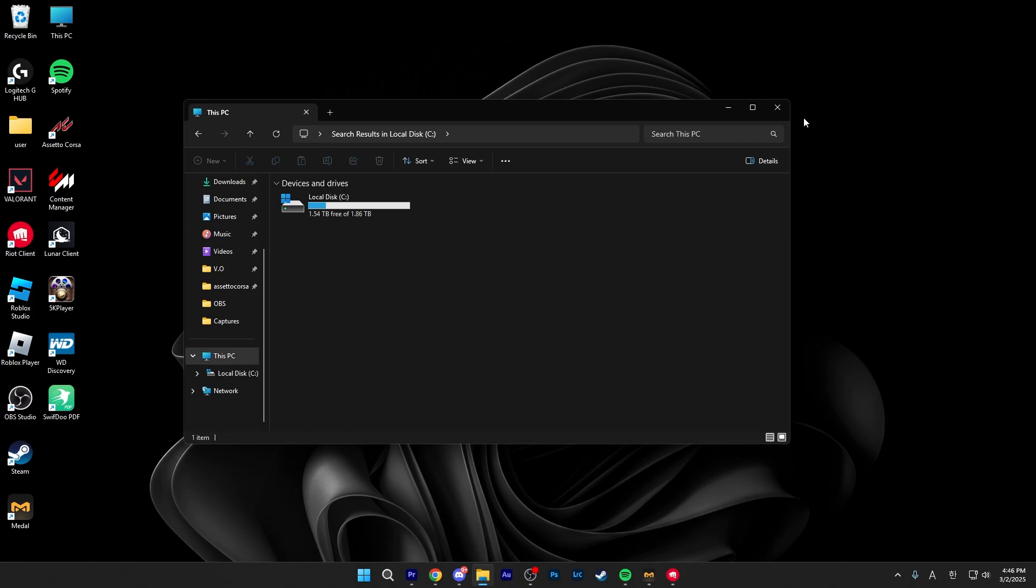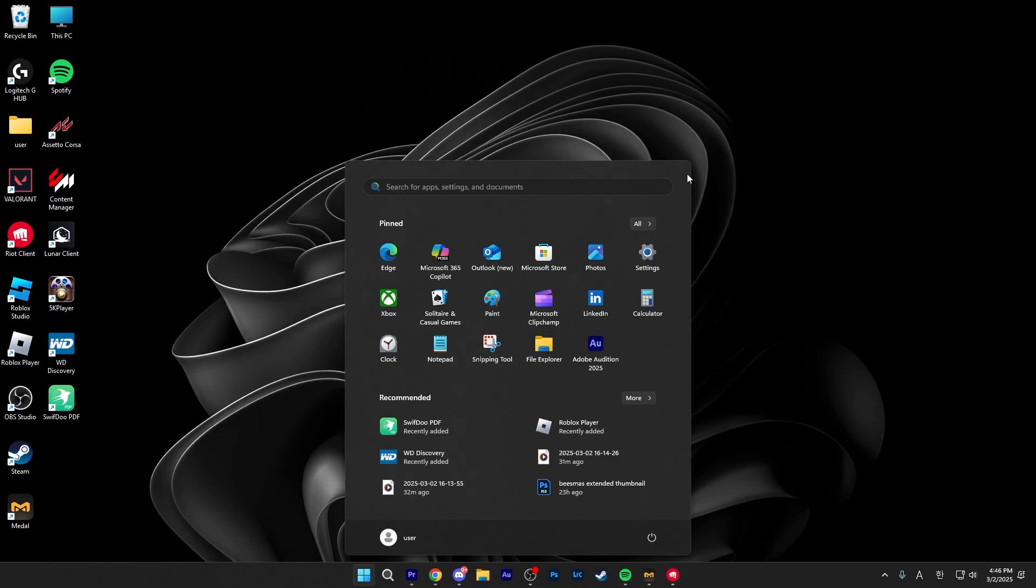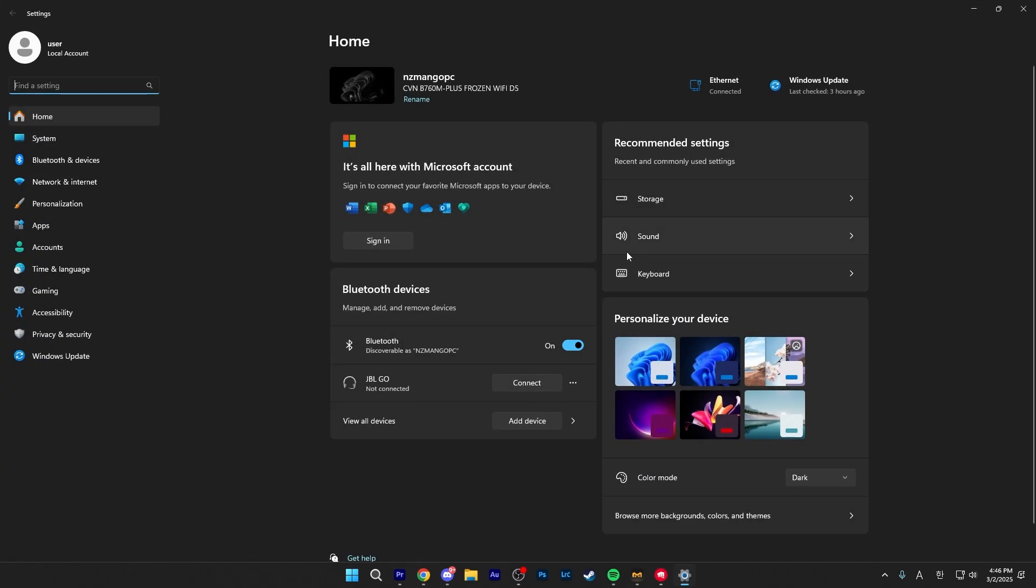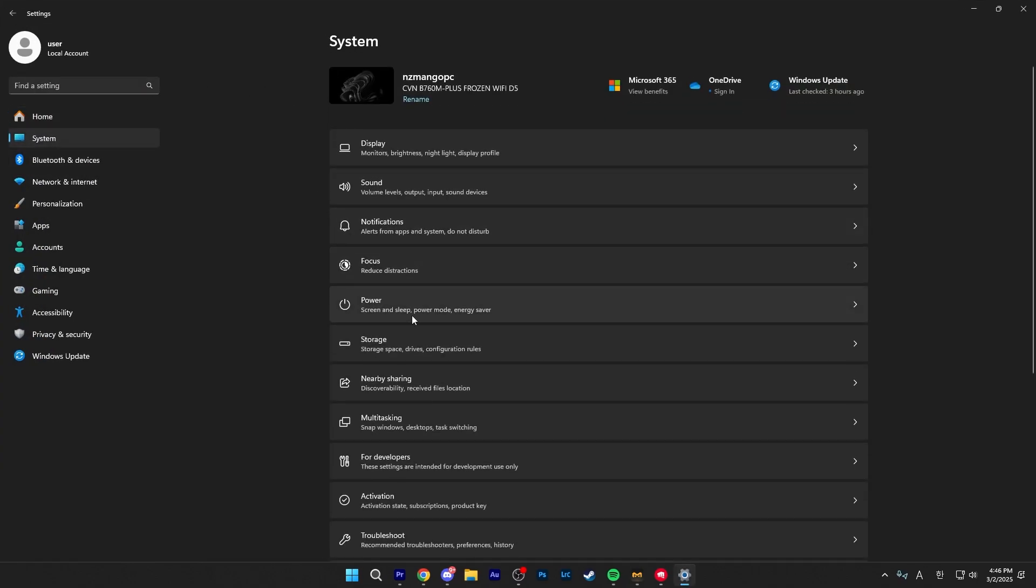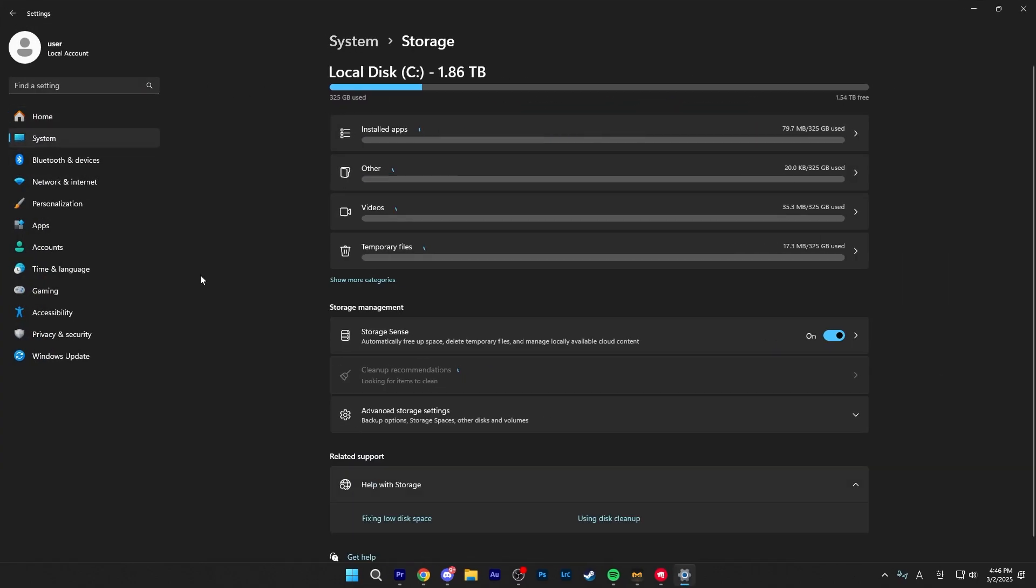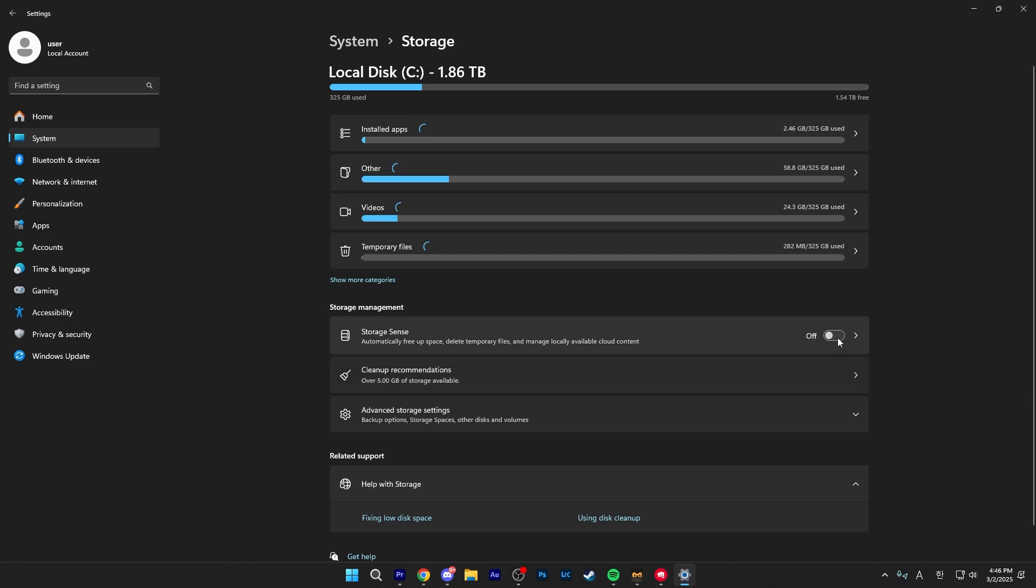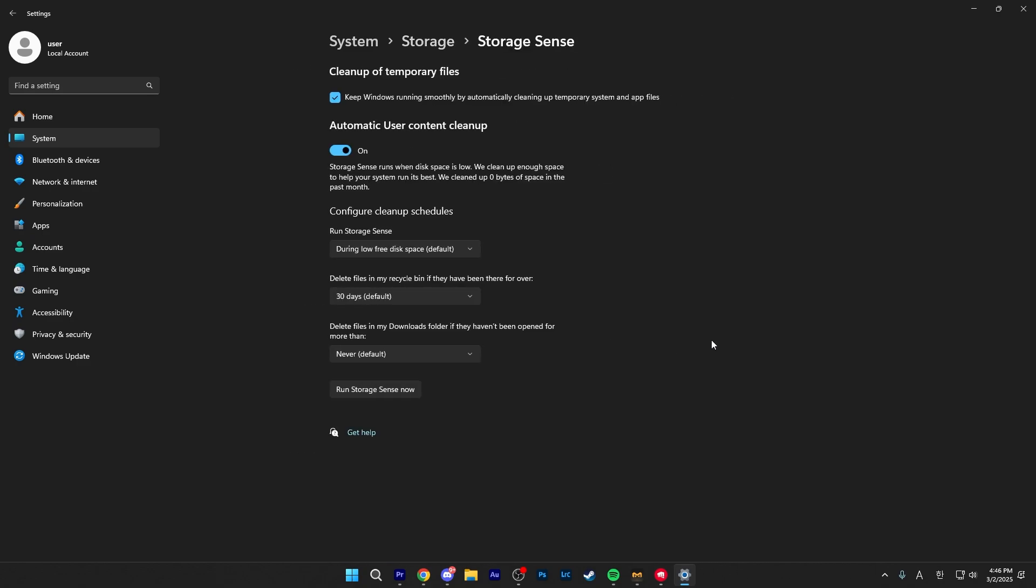And once we're done with that, there is one last thing you can do on your PC to finally clear up everything else. And to do that, open up settings again, then go to system, go to storage, and then you want to make sure that storage sense is enabled. If it's disabled, just enable it again, and then click on it to go further into it.